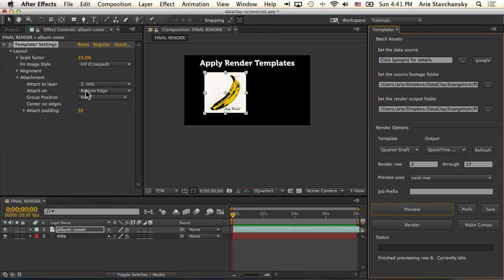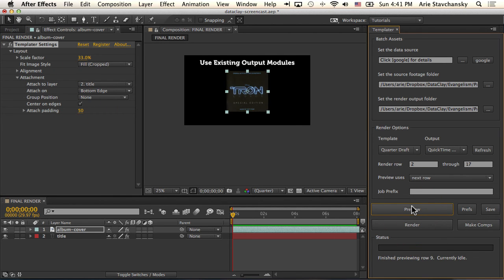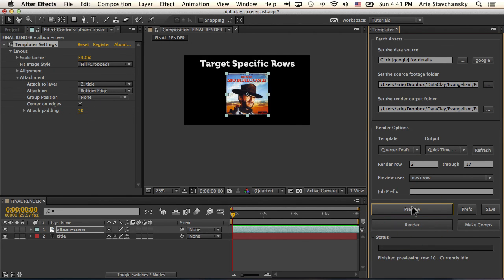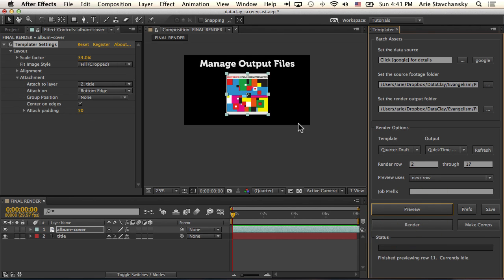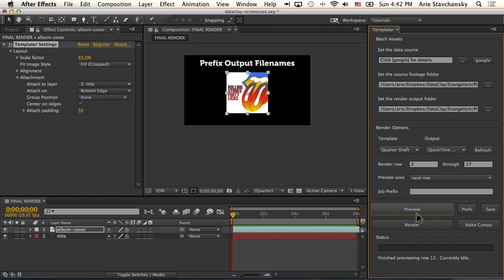You can also attach not only just to the edge, but to the center of an edge. So if I do center on edges, if I check that and hit preview, you're going to see that now I'm guaranteed that this album layer is attached to the center of the bottom edge for this title layer. So that's attachment in a nutshell.